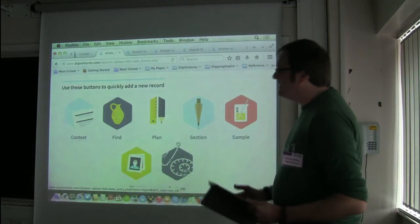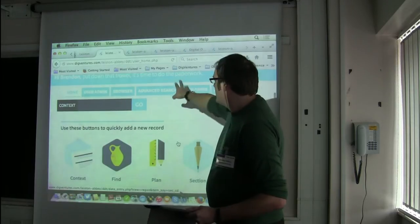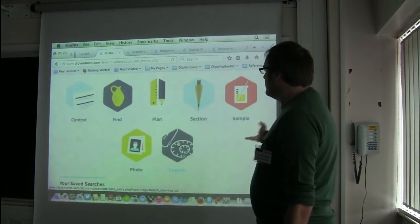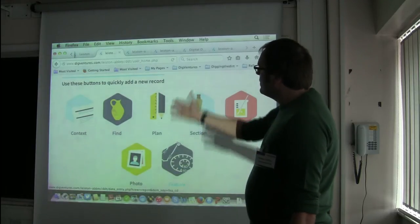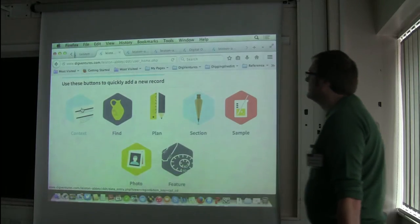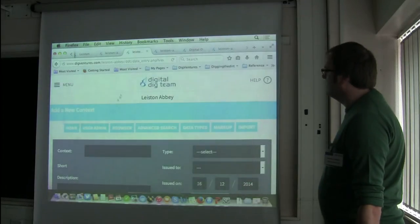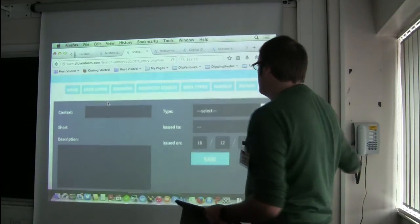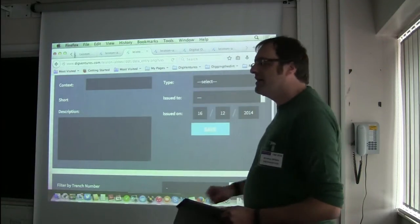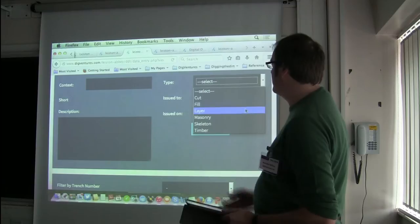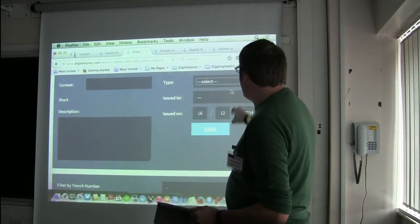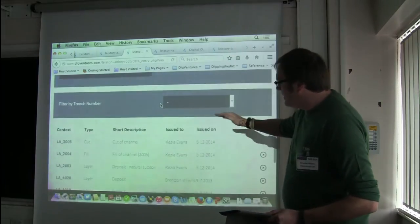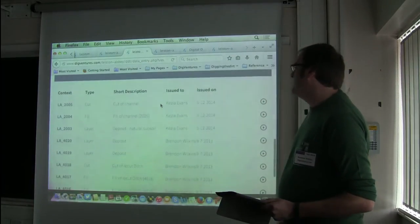A community participant might get just a number of those buttons at the top — the advanced search, the browser. We've got various different find records there. If we go straight to context, imagine this as your context register — there's one of these for every form of record. Very quick way: take a number out, crack on with the digging. Numbers will be put there, a short description, and then below a list forms exactly as you'd expect in a context register.